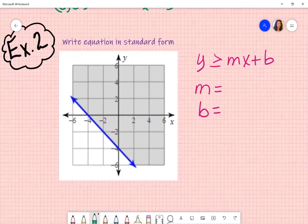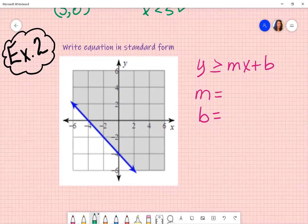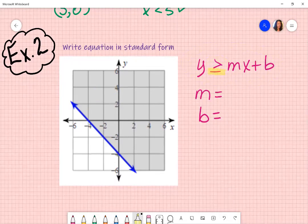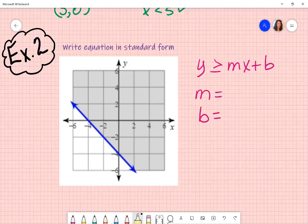Going back to what we initially started talking about — writing an equation in standard form. For example two, I see that it is a solid line. It's solid and shaded above. So when I write it in slope-intercept form, I am going to use the greater than or equal to sign, because it's above and it's a solid line — that tells me it's going to be greater than or equal to.